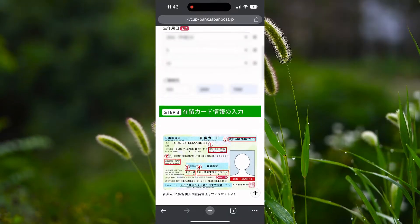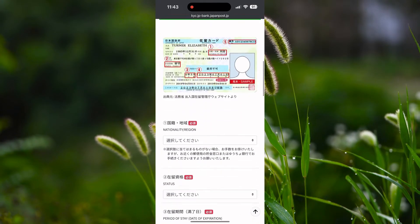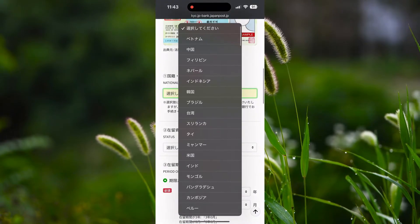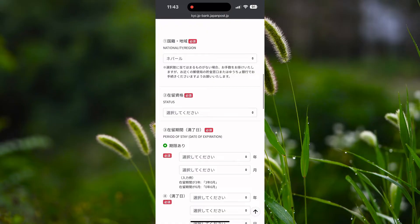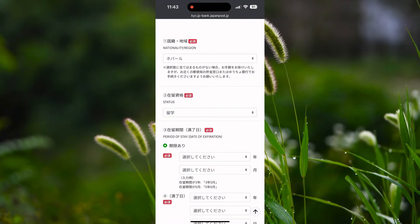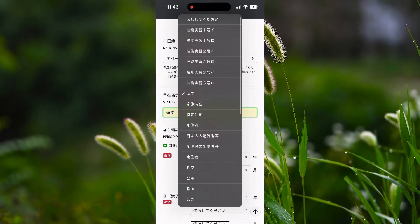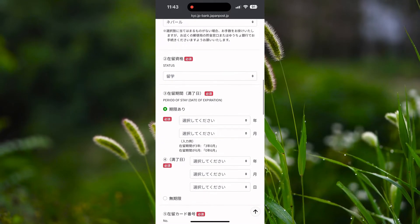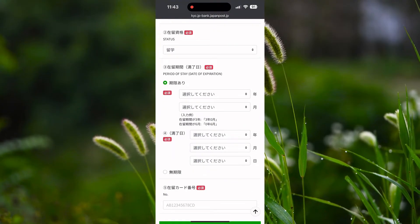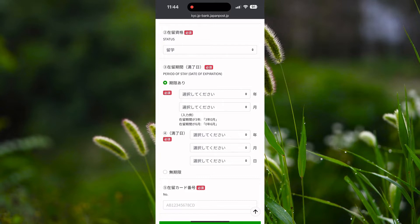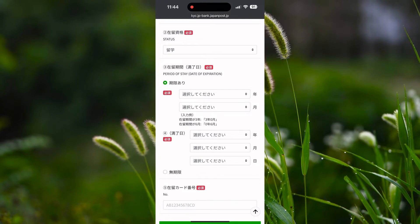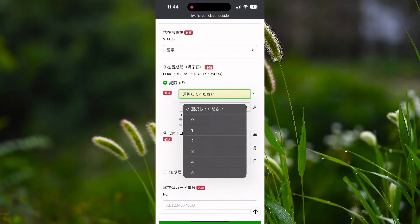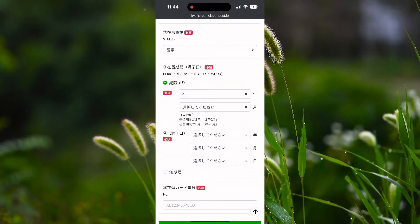Now it's time to enter the residence card information that you received after the extension of your visa. You have to select your nationality — as I am from Nepal, I select Nepal. Now in the Jairu status, if you are an international student then select Ryugaku, or if you have any other visa type then select according to it. Now it's time to select the period of stay. If you have a 6 month visa, select 0 in the first field and 6 in the second. If you have a 1 year visa, select 1 in the first and 0 in the second. If you have a 15 month visa, select 1 in the first and 3 in the second, which means 1 year and 3 months.